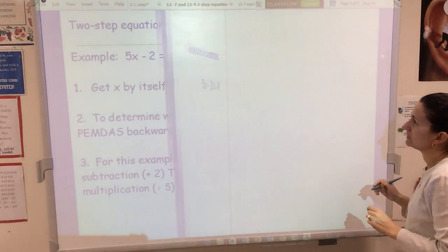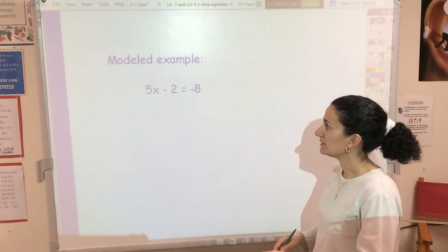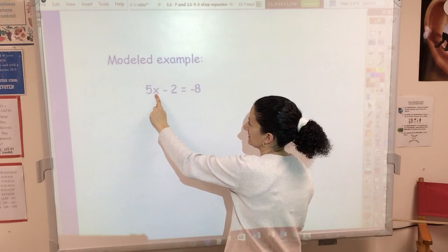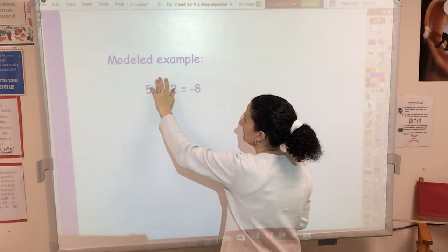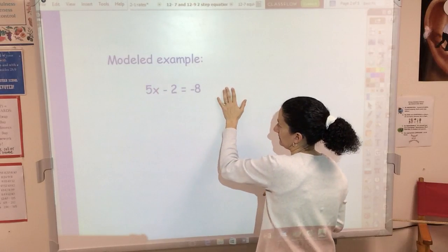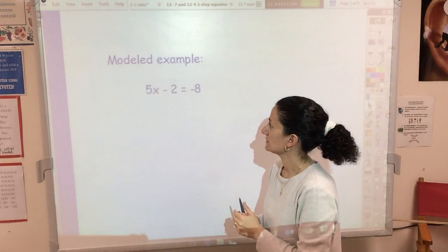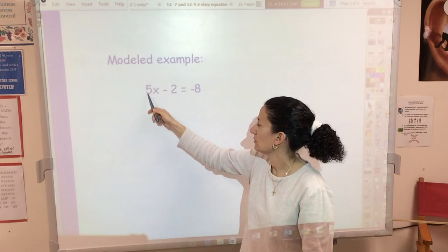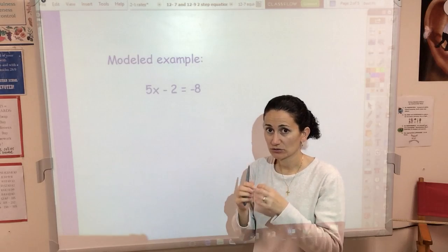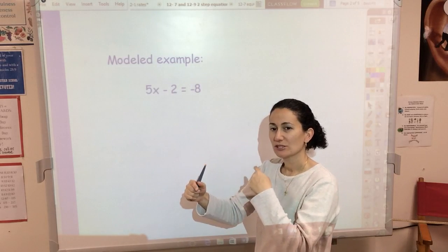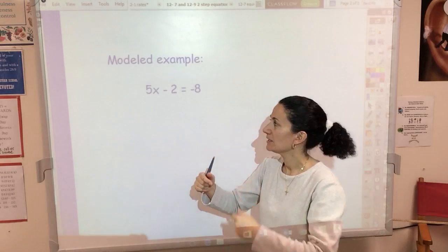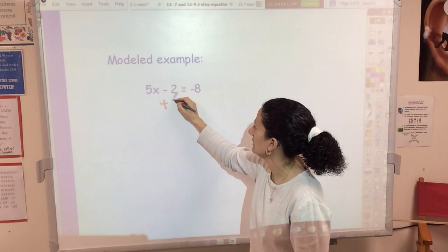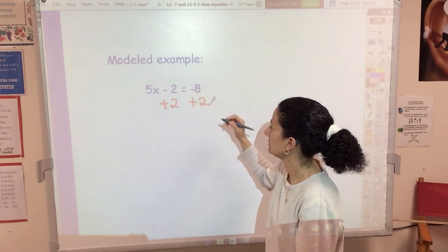So to solve this one I would first undo the minus 2 by adding 2, then undo the times 5 by dividing by 5. Copy this down. Step one — the thinking mental step — is I want to isolate X, meaning I want to move any numbers with the X over to the other side. Step two, I've got to use opposite operations. Using PEMDAS backwards, I see subtraction and multiplication, so I'm going to start by adding 2 to both sides.